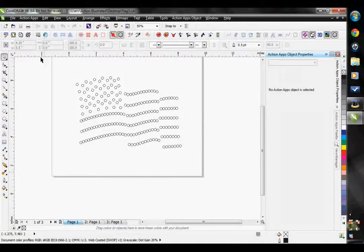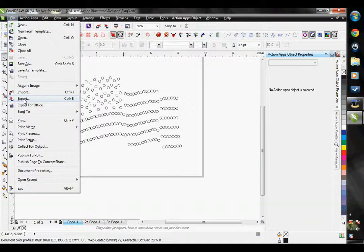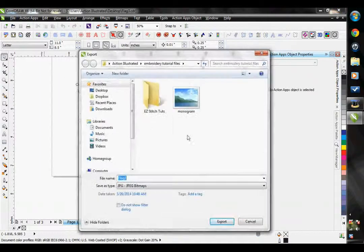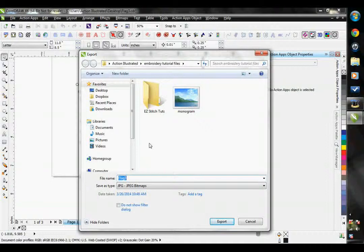I would then go to File, Export, and I can export this file out as whatever file type your cutting program takes.